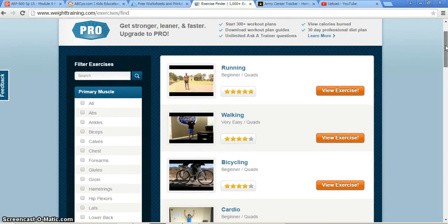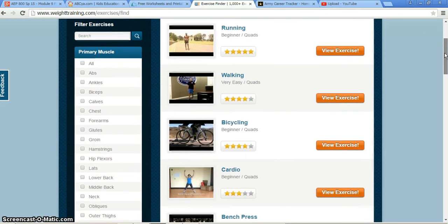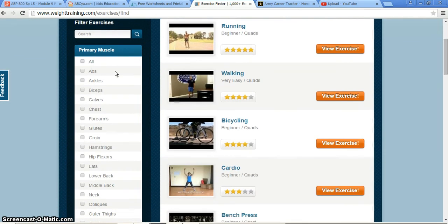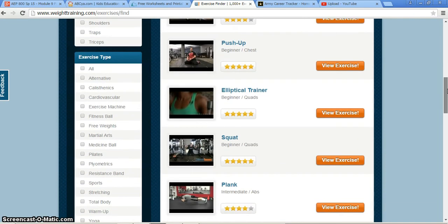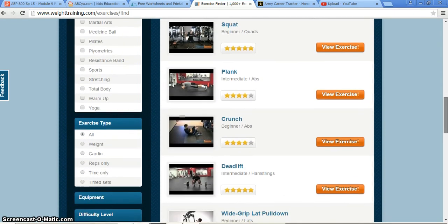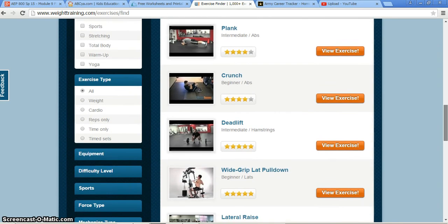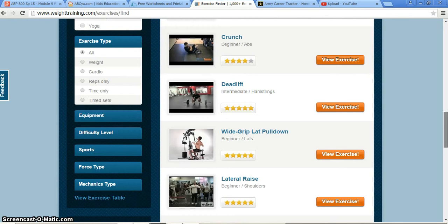As you can see, you can look up all of your different primary muscles, anything from all categories to abs, ankles, biceps, calves, chest, etc. Or you can filter it by using the search above. You can also look up different exercise types, such as weight, cardio reps, time only or timed sets, different equipment, difficulty level, sports, force type, and mechanics types.